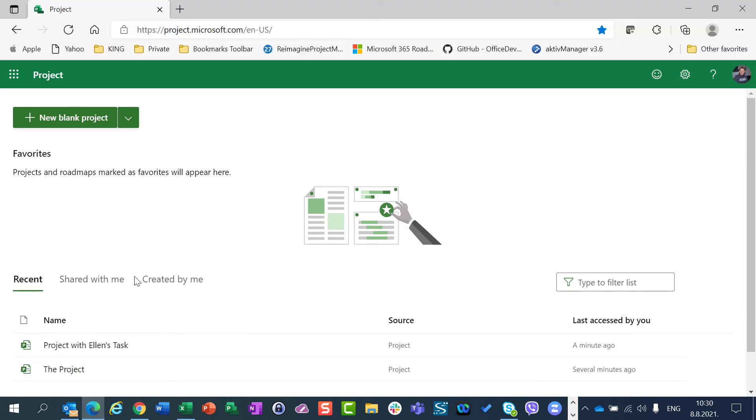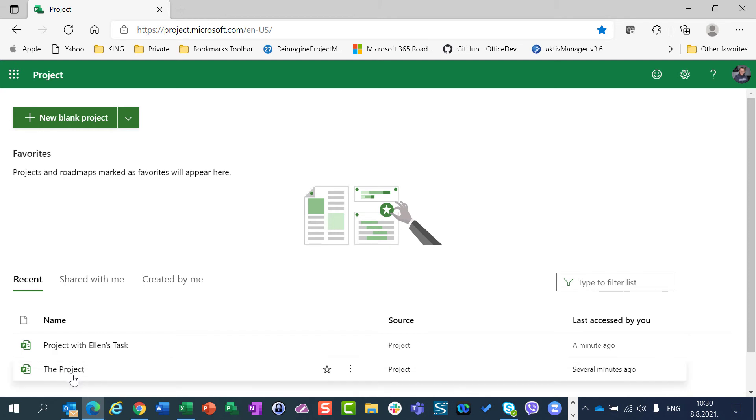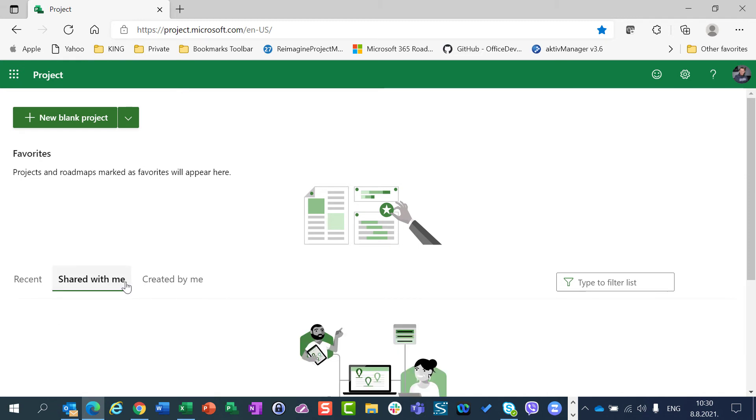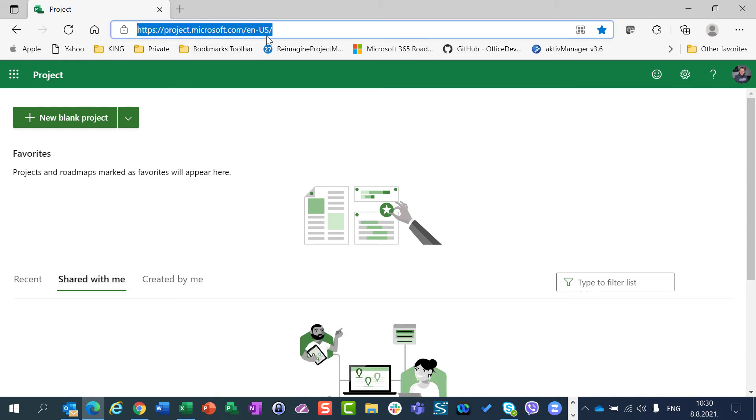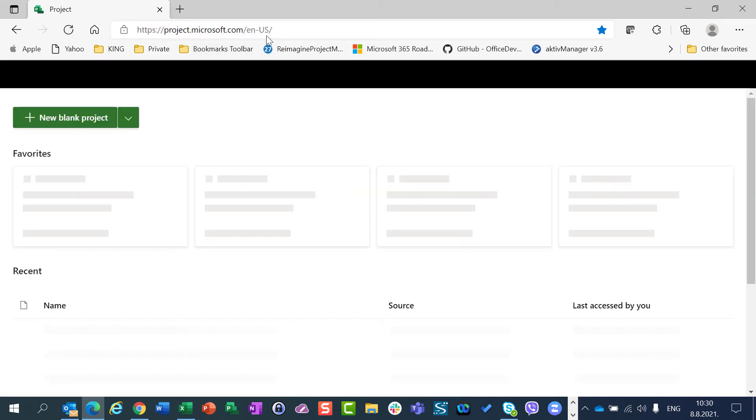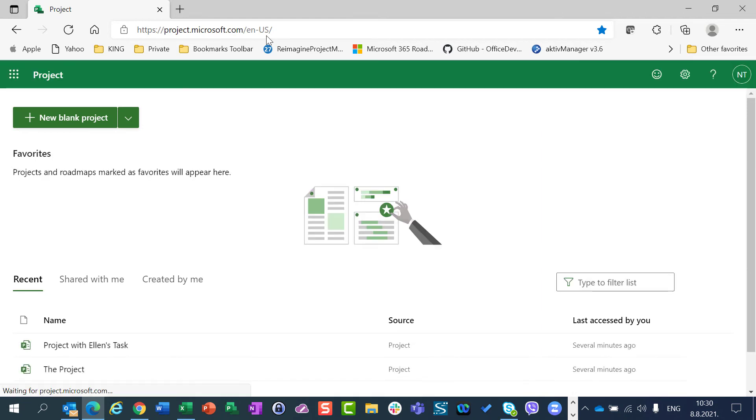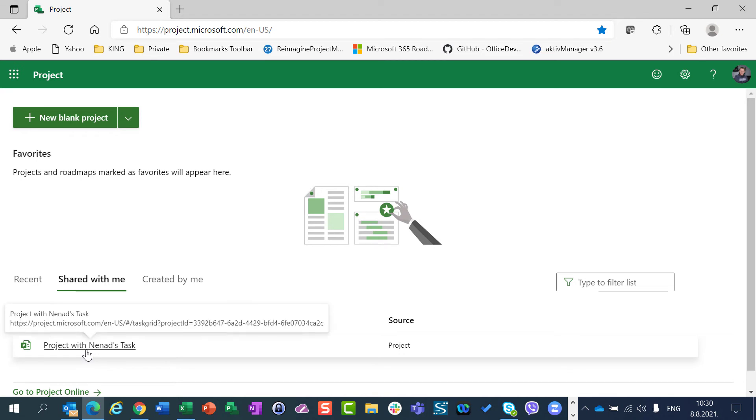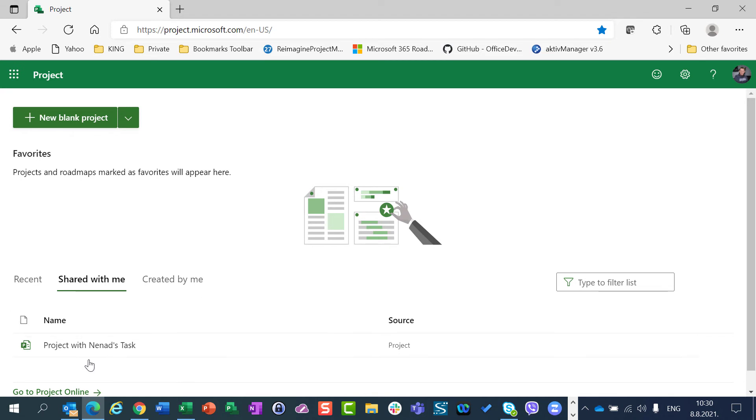Let's go back here, and I will see here that Recent, I had opened Project with Ellen's Task. The project Created by Me is only Project with Ellen's Task and the Project. And Shared by Me doesn't show yet, but in a few minutes I will see in Shared by Me, here it is, Project with Nenat Task. Why? Because Ellen created that project and it was shared by me.